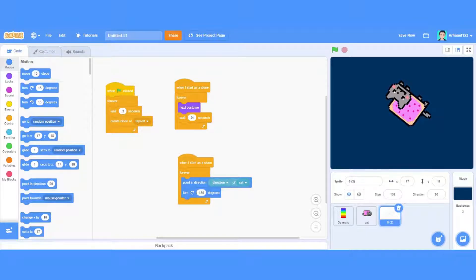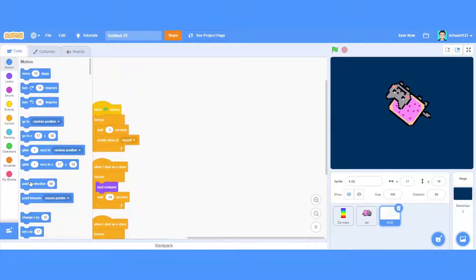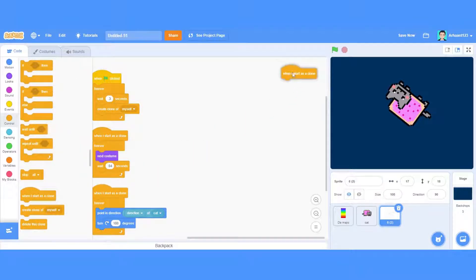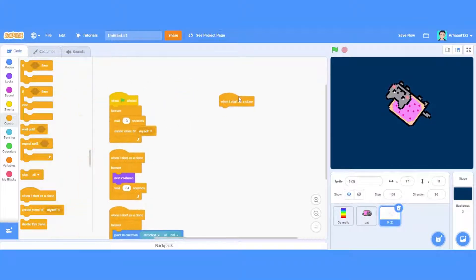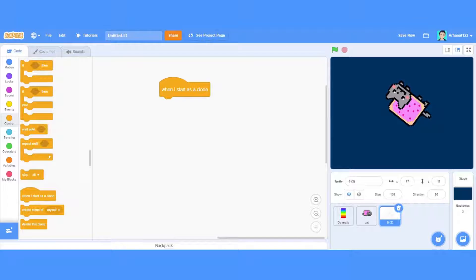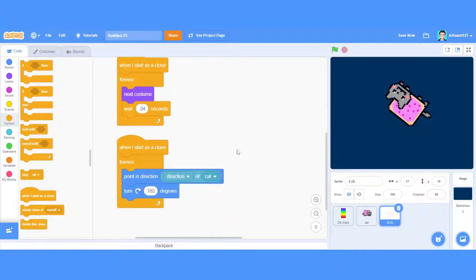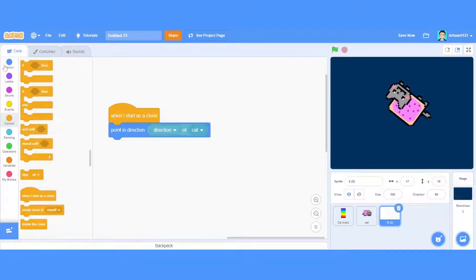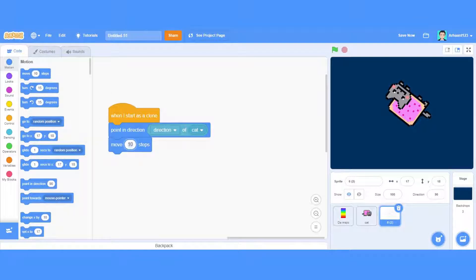It's a little big so watch carefully. In the Nyan Cat folder I will take a screenshot of this code and send it. Let's first clean up the blocks. When I start a clone, just keep the block here. When I start a clone, point in direction of cat, then duplicate this — so it's: when I start a clone, point in direction of cat, and move 300 steps. That will make it move fast.